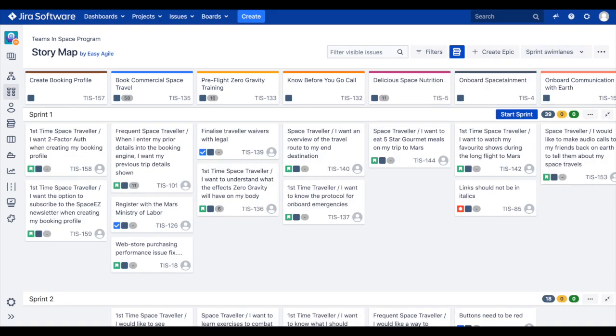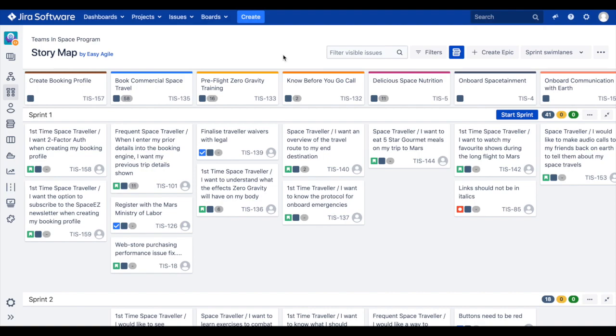So far, we've looked at the anatomy of your Easy Agile user story map, from Epic Backbone to user stories and your sprint and version swim lanes. Now we're going to walk through ways of using the user story map for your sprint and release planning sessions.